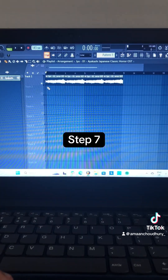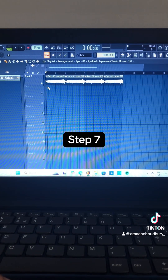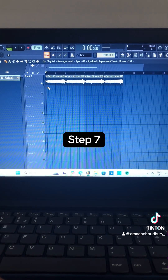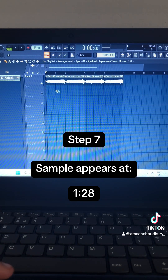Step 7: Chop up the song and put it in the playlist like this.